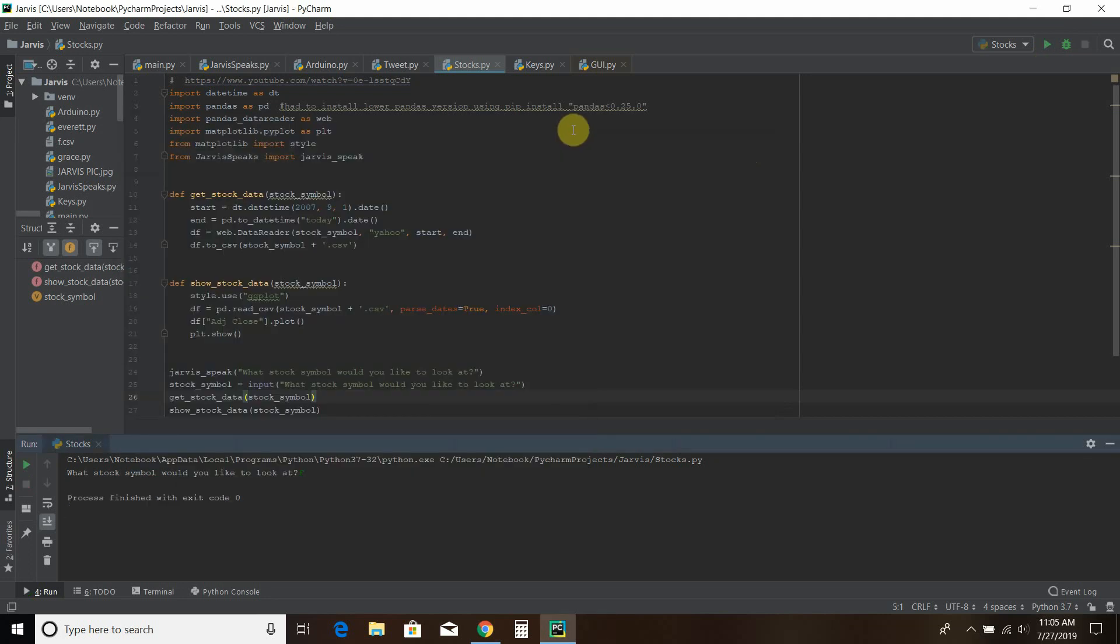So let's take a look at the code. Again, if this is your first time seeing one of my videos, this is not a tutorial series. This is just me explaining what I've done.